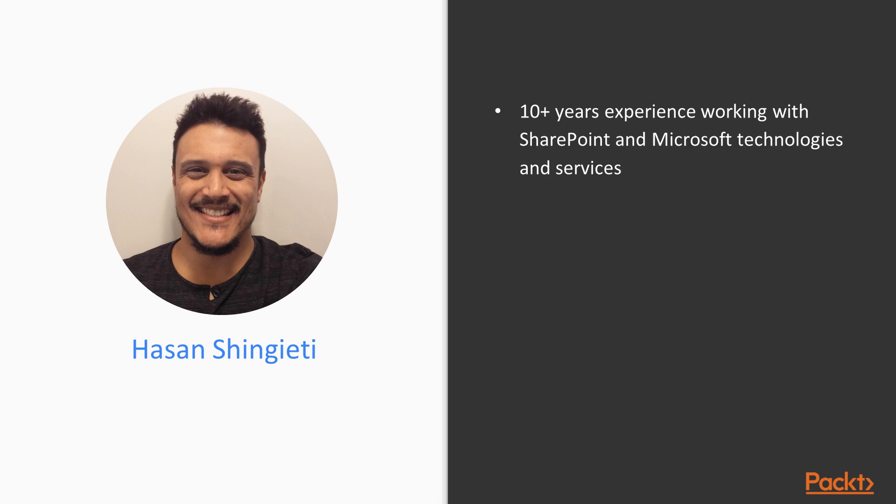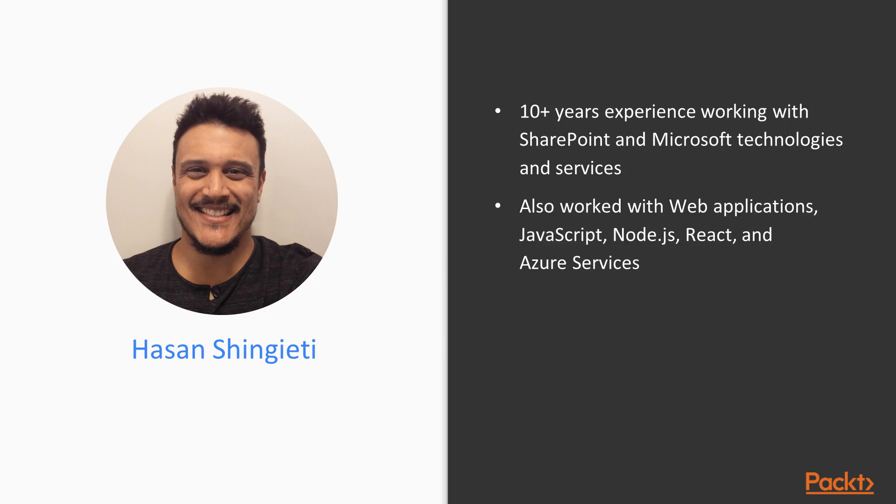A little bit about my background. I have 10 years experience working with SharePoint and various Microsoft technologies and services. I've built web applications on top of SharePoint using JavaScript, Node.js, and React.